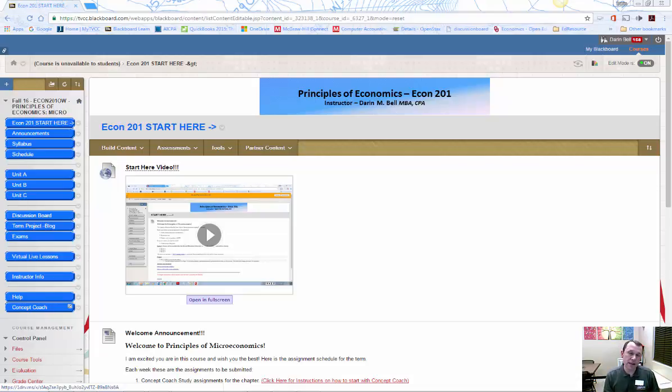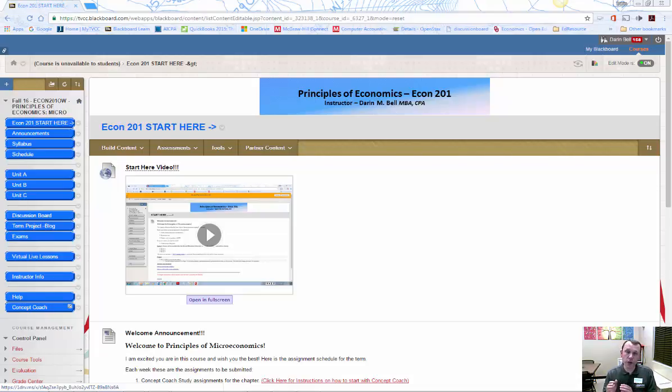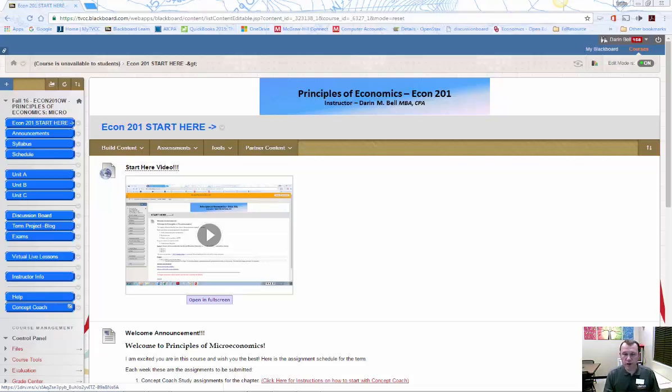If you're taking this class online or live, we're going to use the same textbook. There's going to be a slight difference. If you're taking it live, we are going to be doing the workout problems and everything in class. And if you're doing it online, then we have some extra required discussions on the discussion board.